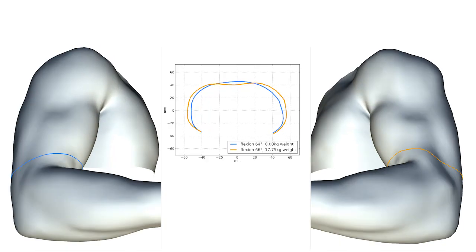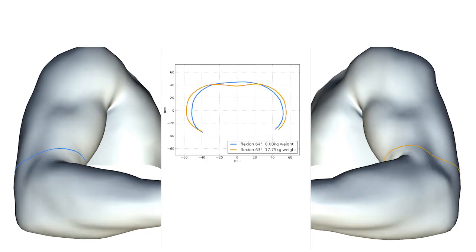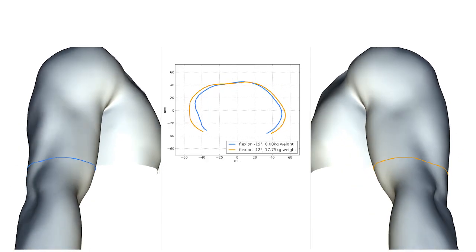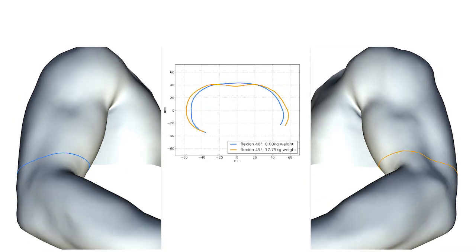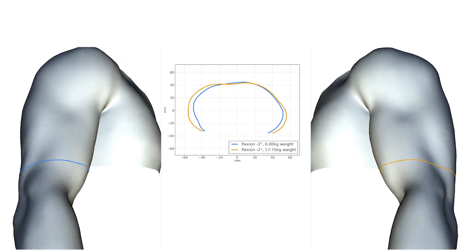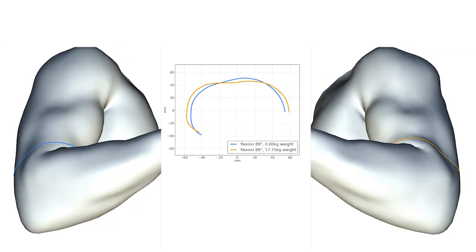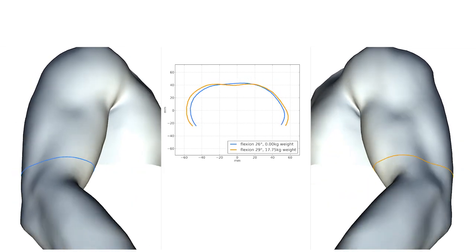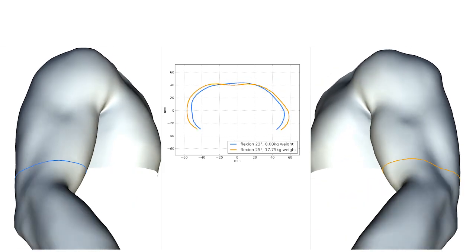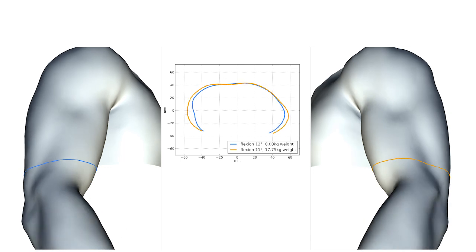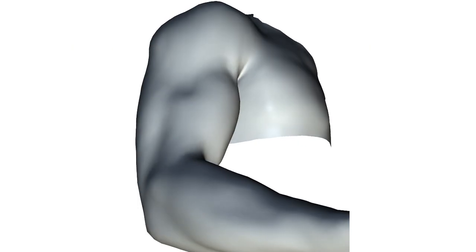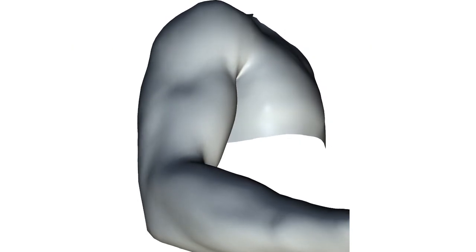We further demonstrate muscle deformations in our dataset by comparing two reconstructions with different external load. With external load, the biceps and tricep muscles produce more pronounced folds, which are visible when blending between the two meshes.